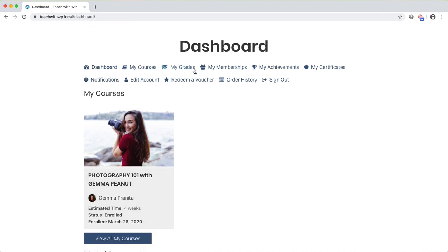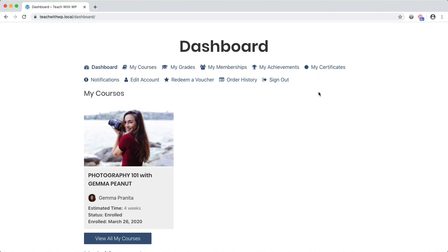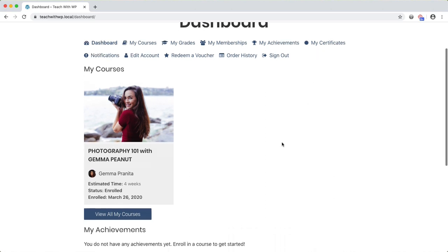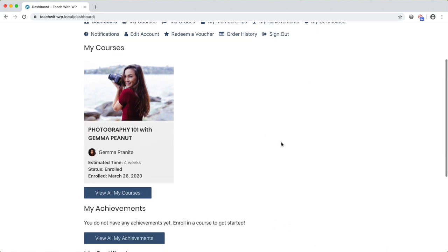The dashboard is also where I'll find the course that I just enrolled in. Like the course page, the dashboard is also created by Lifter. You won't need to build out a student dashboard like with some other course plugins.